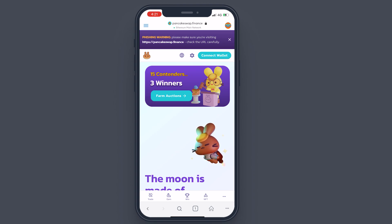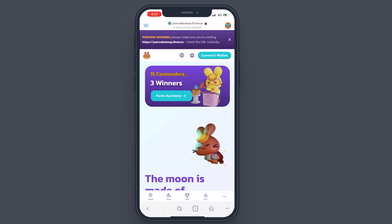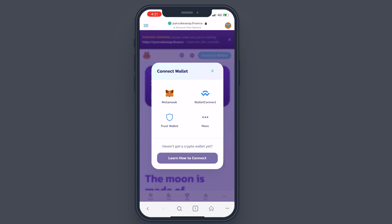It will take me to PancakeSwap Finance. At the top it says 'Phishing Warning — please make sure you're visiting pancakeswap.finance.' There are a lot of fake websites that look exactly the same, and when you tap 'Connect Wallet' on one of those and connect your wallet, you will give hackers full access to your wallet. They will have access to the funds, they will sell it and do a bunch of different stuff.